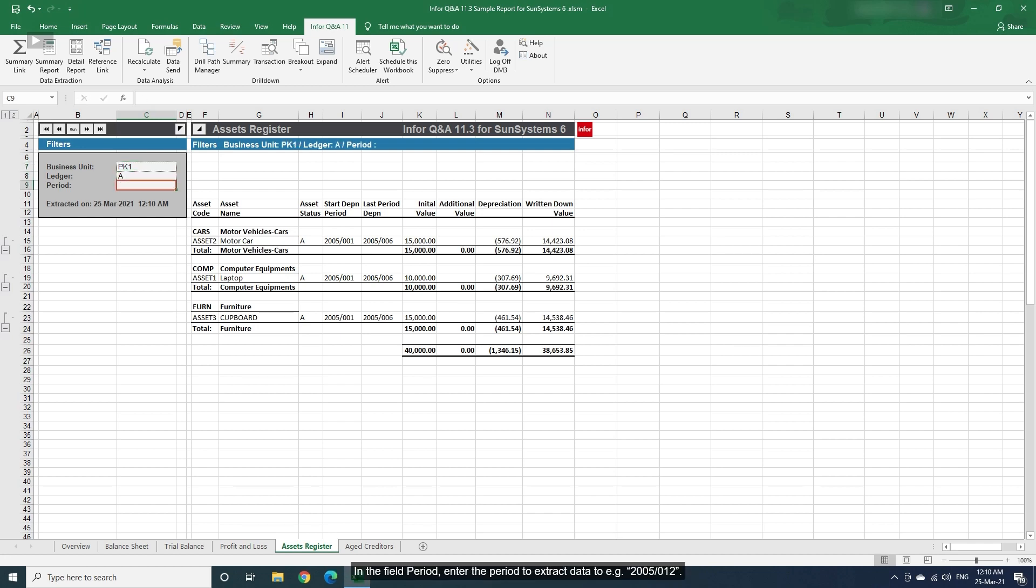In the field Period, enter the period to extract data to, for example 2005 December.